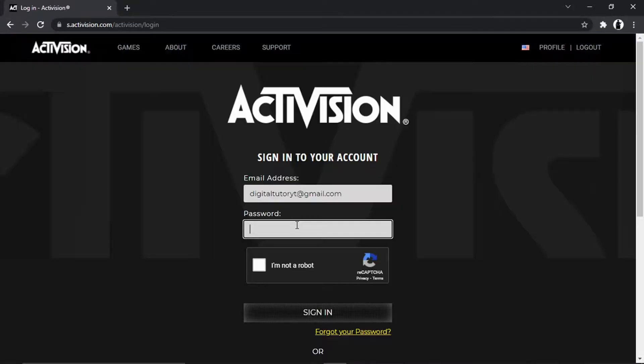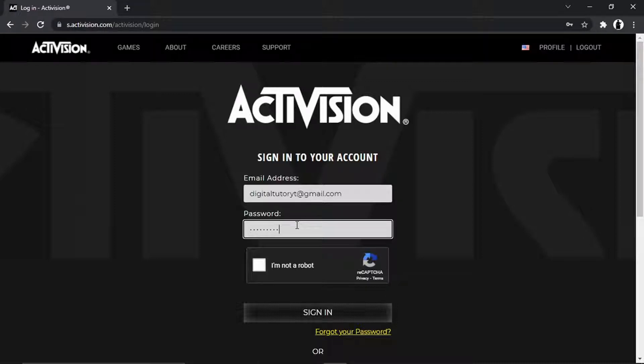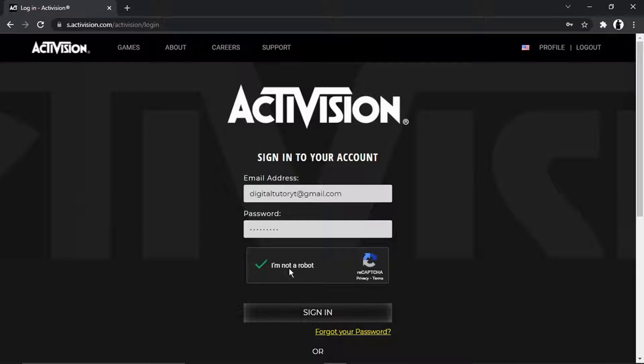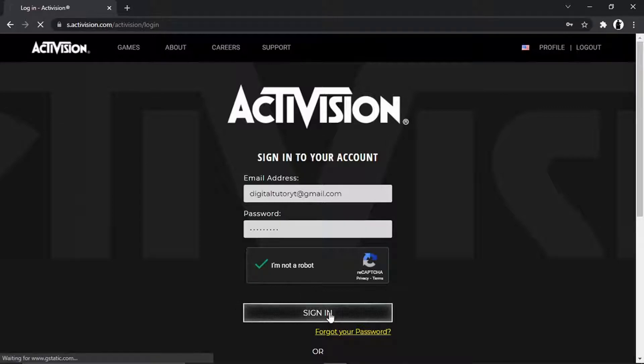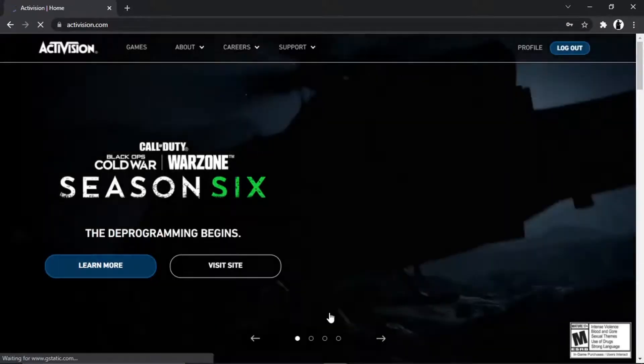From there, you just want to enter your email address and password associated with your account, then click the I'm not a robot verification and click sign in down at the bottom.